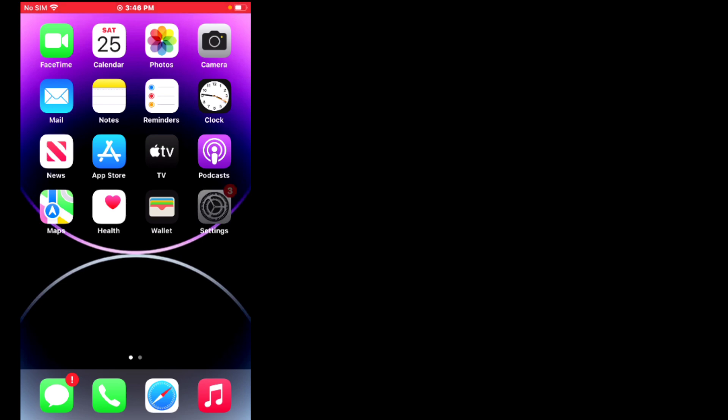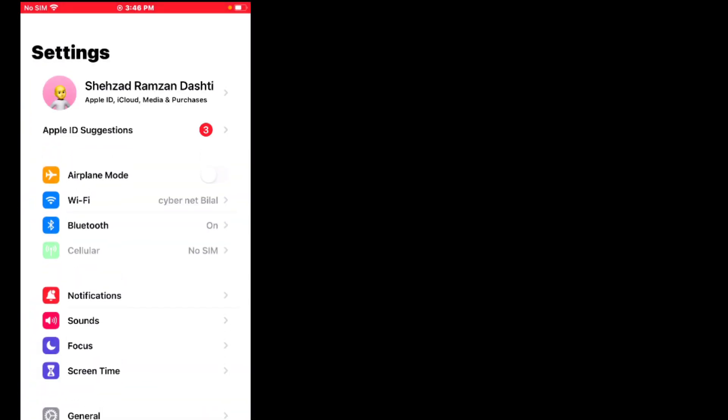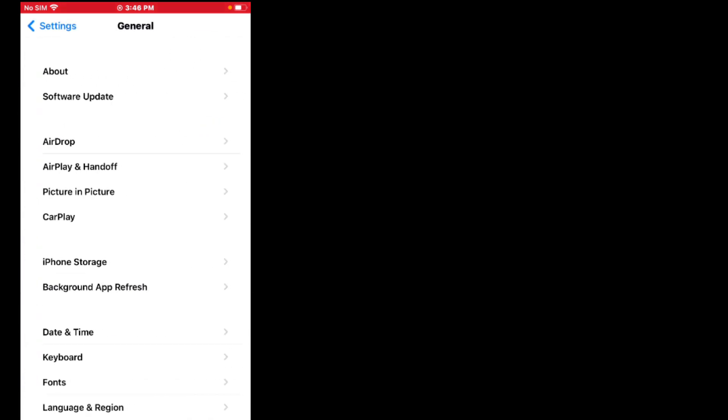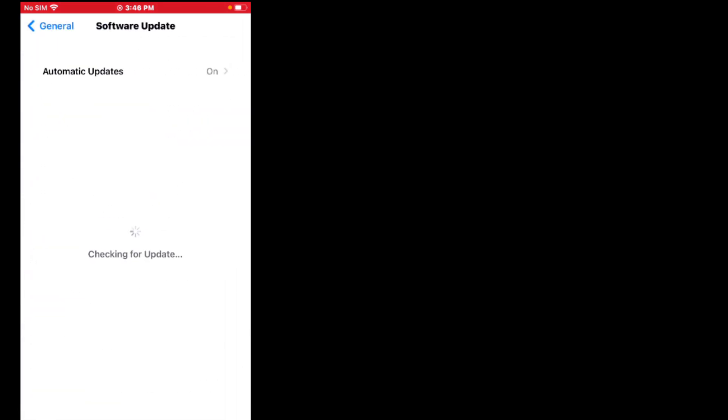If solution number six is not working, apply solution number seven. Solution number seven: update iOS version. Tap on Settings, scroll up, tap on General, tap on Software Update. If an update is pending, download and install the update, and the problem is fixed.